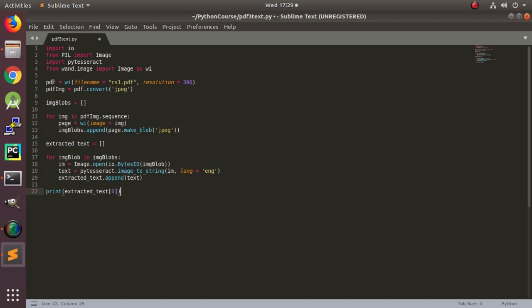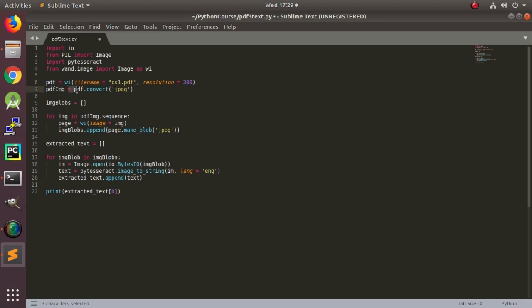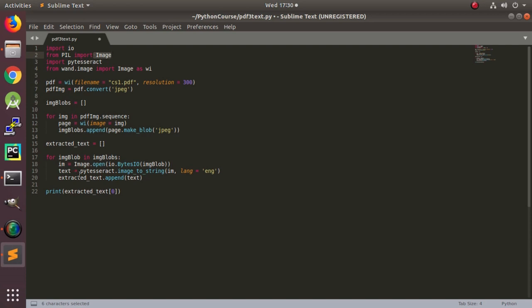If you follow the previous two videos, you are now familiar with this one and this one. Here using wand we are reading the PDF file and then we are converting it to JPG. And here we open the image using this image module of Python image library, and then we are converting it to string using pytesseract.